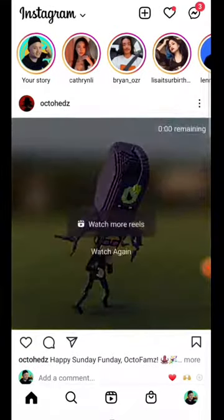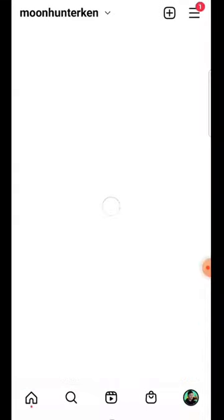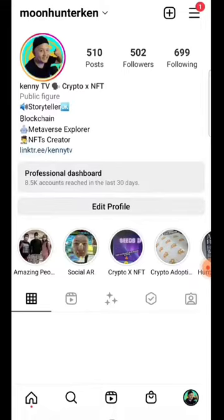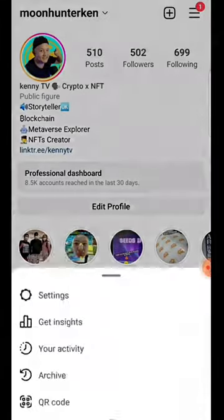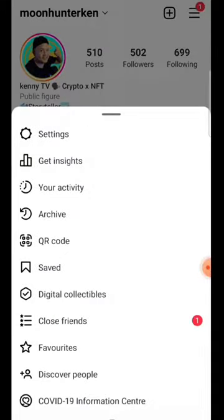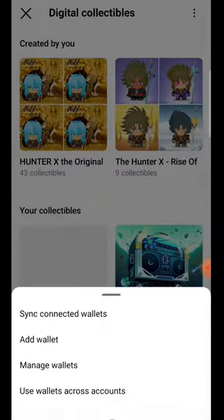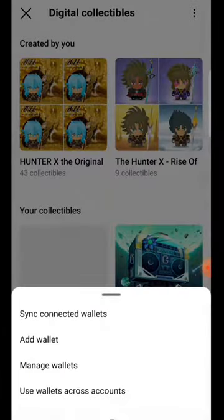What you do is go to your profile and you're able to see this tree on the top. You can actually see these digital collectibles, and over here we will double-check and add wallet.